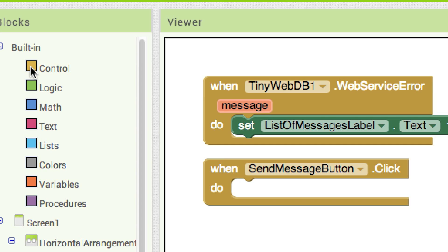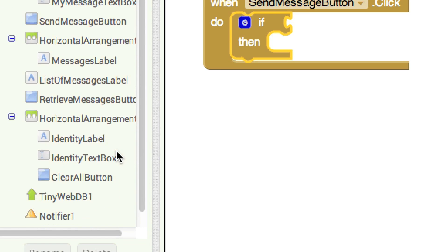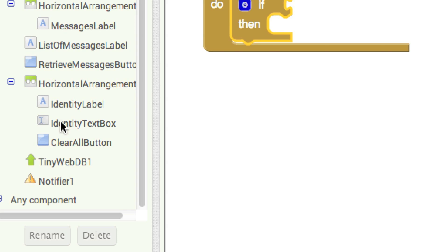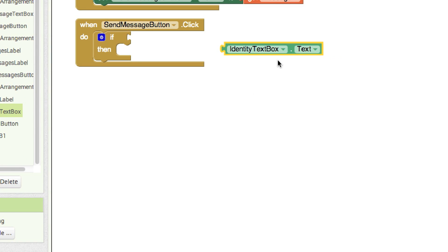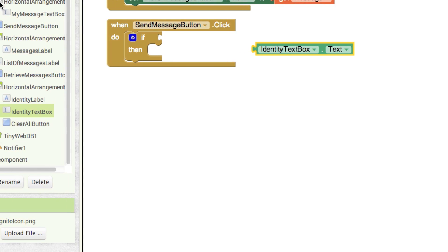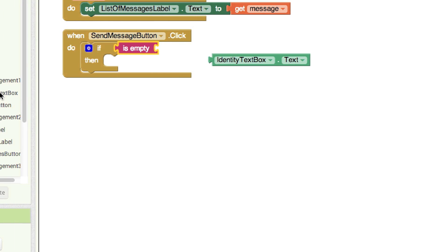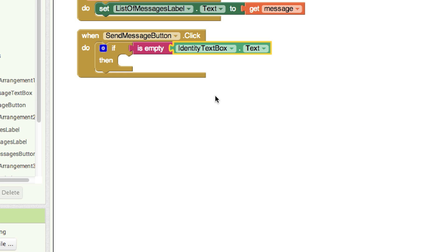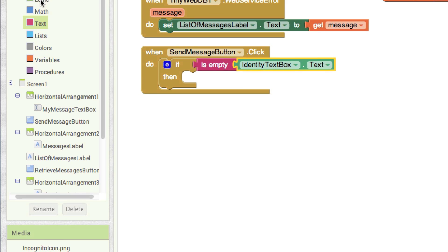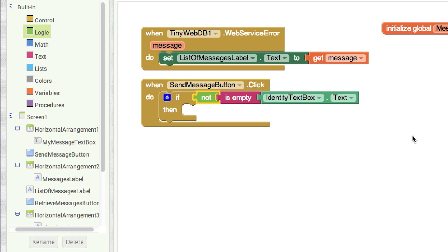Basically, we want to decide: if the identity text box is empty, we are not going to allow the person to send the message. So we come up to the text area, get 'is empty,' and drop that inside. But we actually want to check if it is NOT empty — so we go into logic and there's a 'not' block. That's going to work really well. This will allow us to continue only if they have entered an identity.